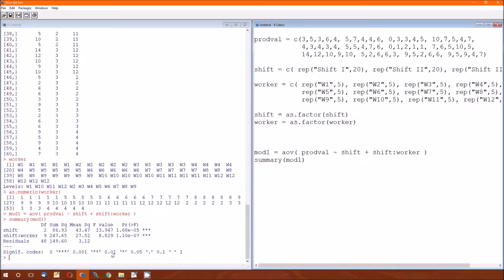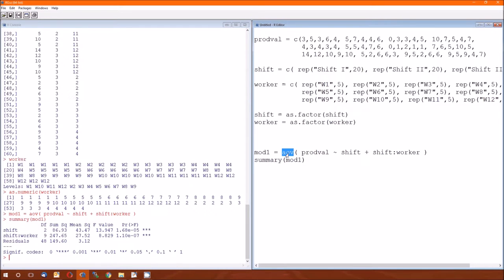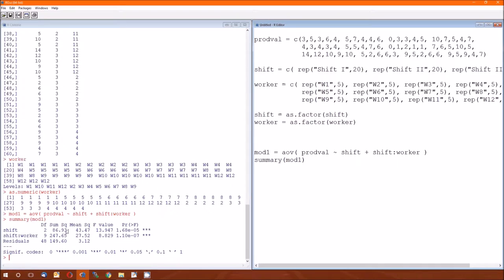Because really, the AOV function was not originally created for nested designs. It was created for much simpler designs. But we can use it for nested as long as we are aware of the mistake and can fix that mistake.